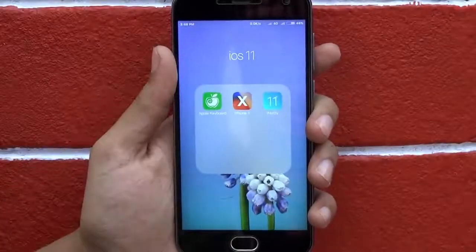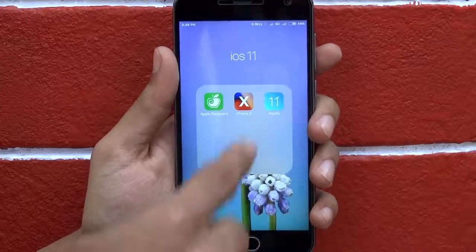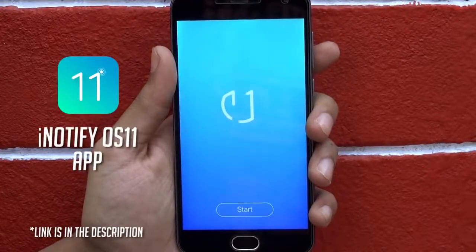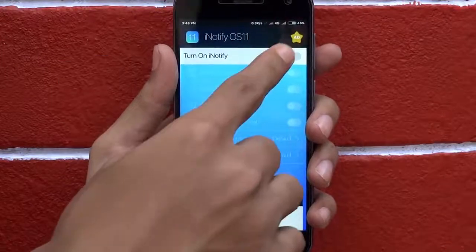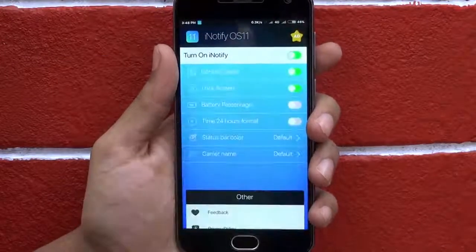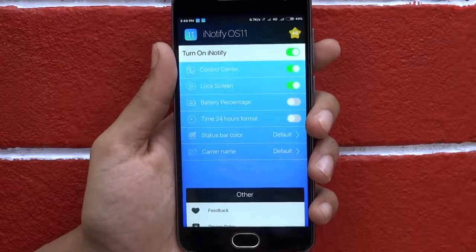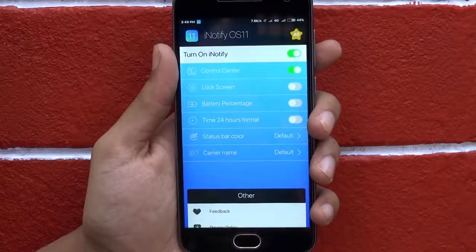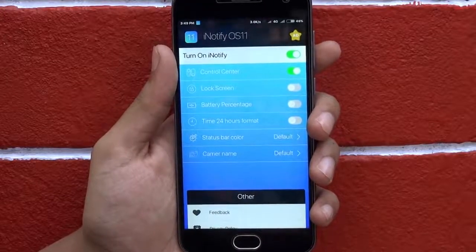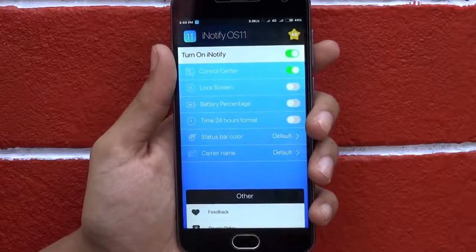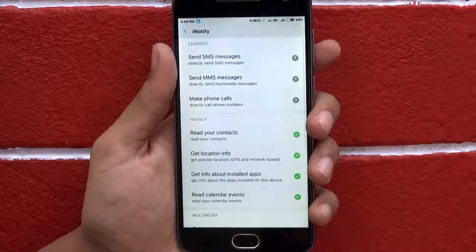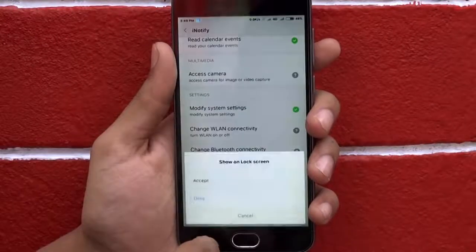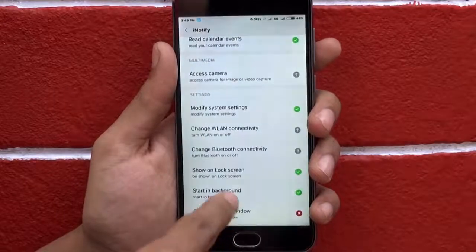Next, to get the iOS-like notification panel and the control center, we have used the iNotify app. After opening it, just turn it on. You can activate individual features inside this app, but we prefer to turn off the lock screen as we are going to use a separate app for the lock screen. Also, make sure that you grant all the permissions to this app from the settings, otherwise it may not work properly.